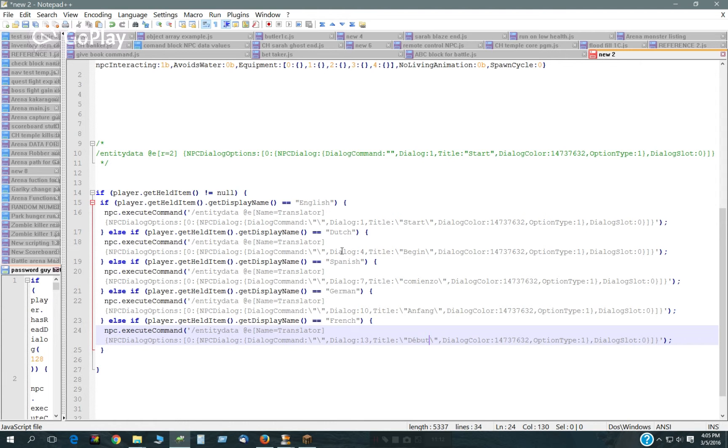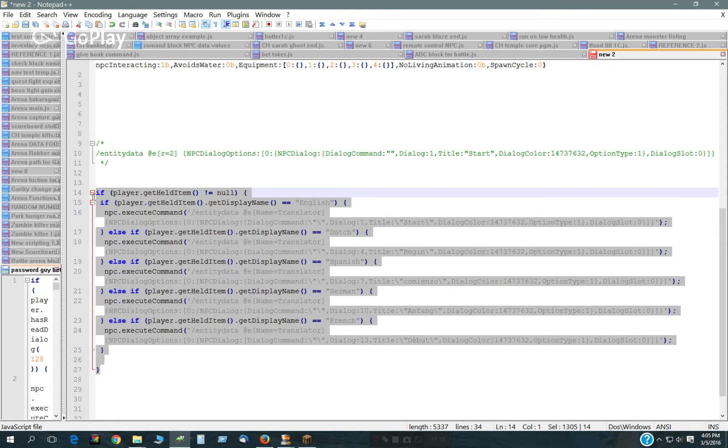Is it English, Dutch, Spanish, German, and now French. If there's nothing in there, it will just go around this whole thing.